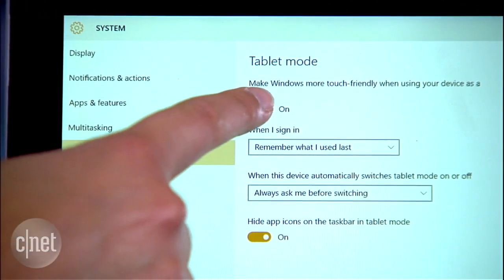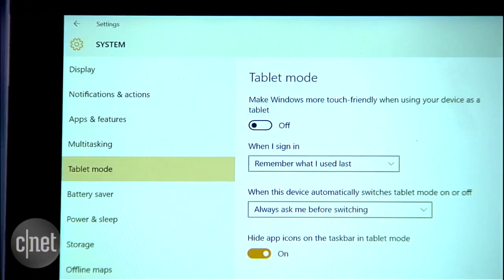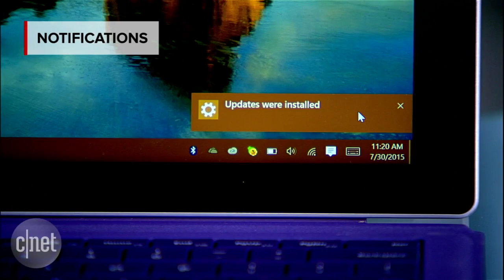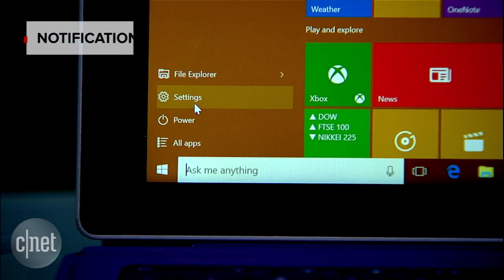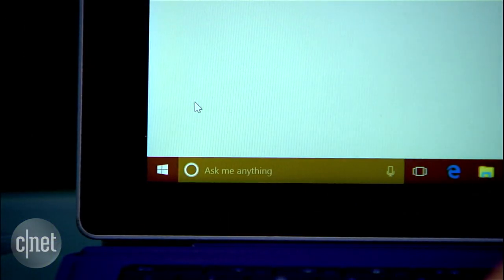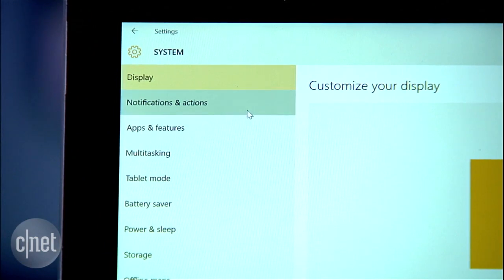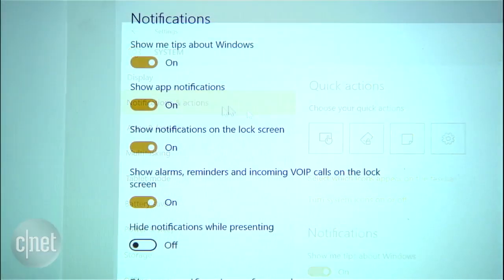Switch the 'Make Windows more touch friendly' toggle to off. You get enough notifications from your smartphone, right? Here is how to turn off Windows notifications on your desktop: go to Settings > System > Notifications and Actions, then just flip the switch.